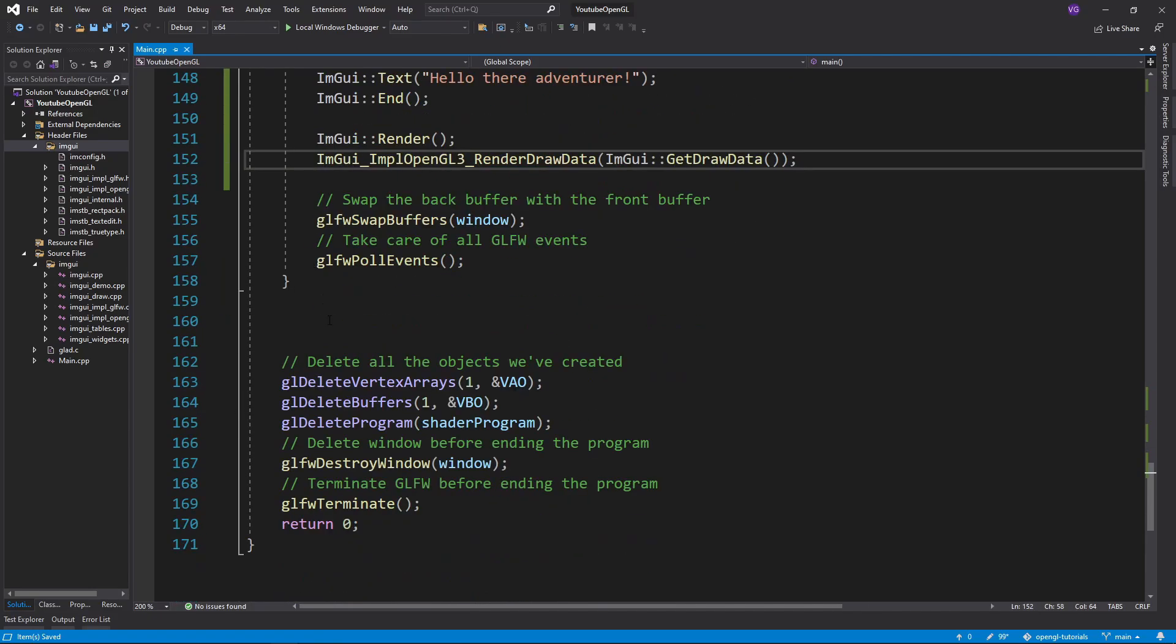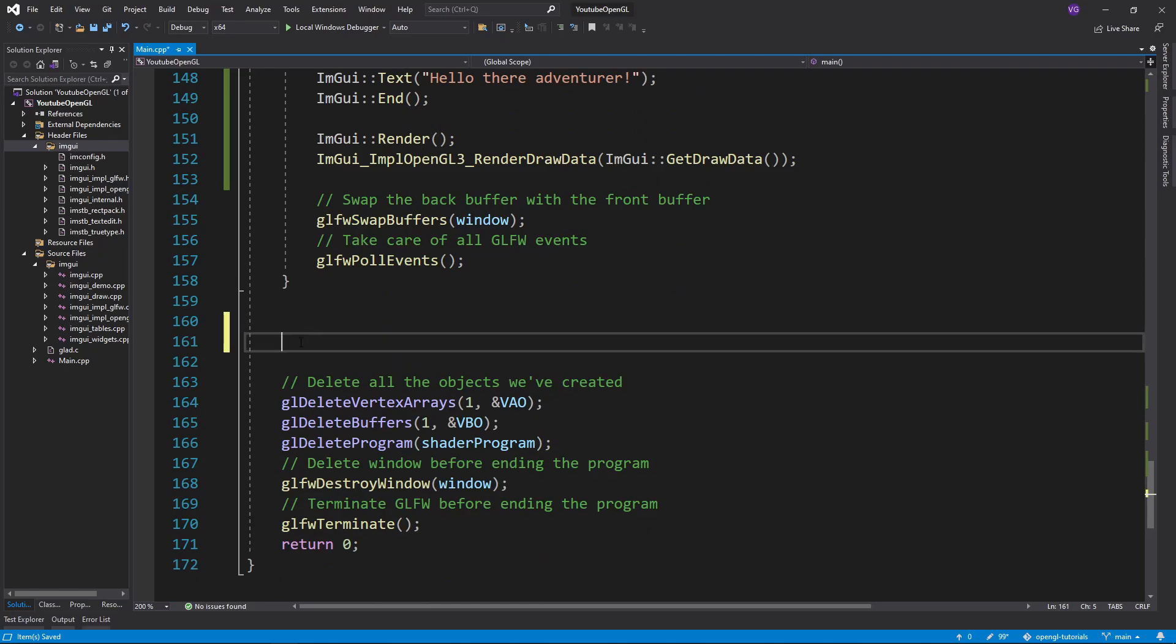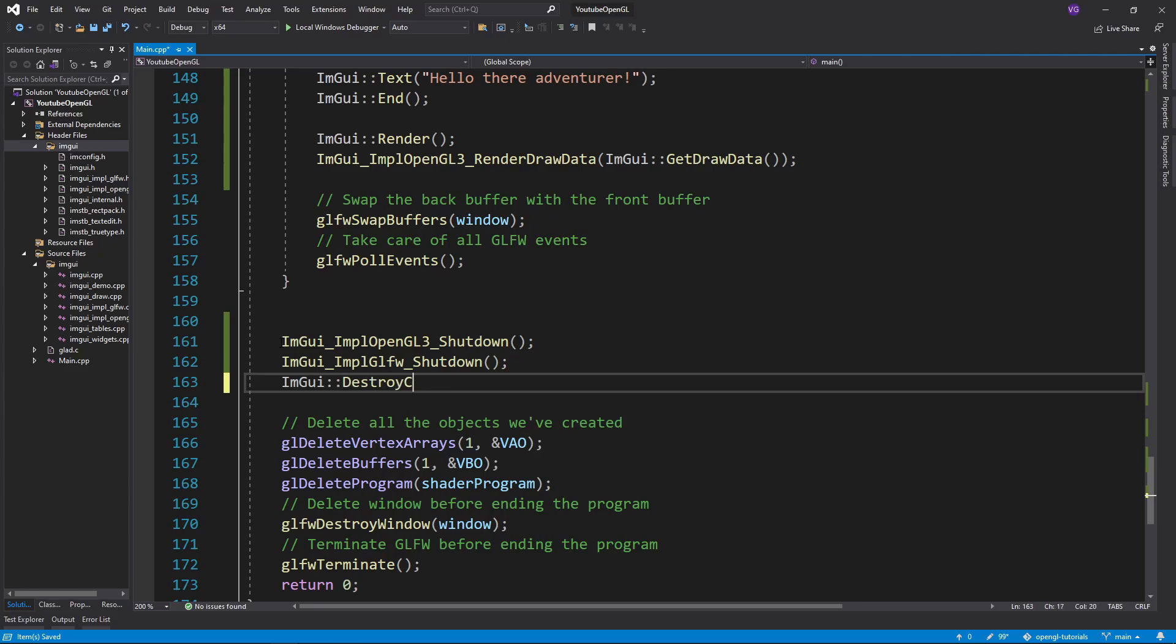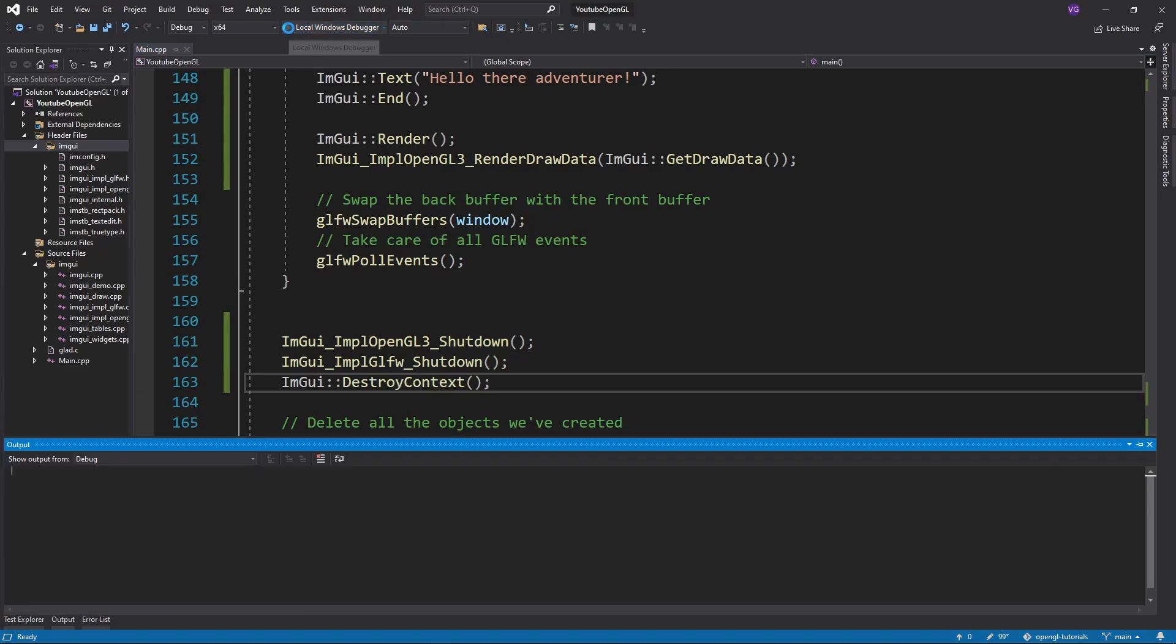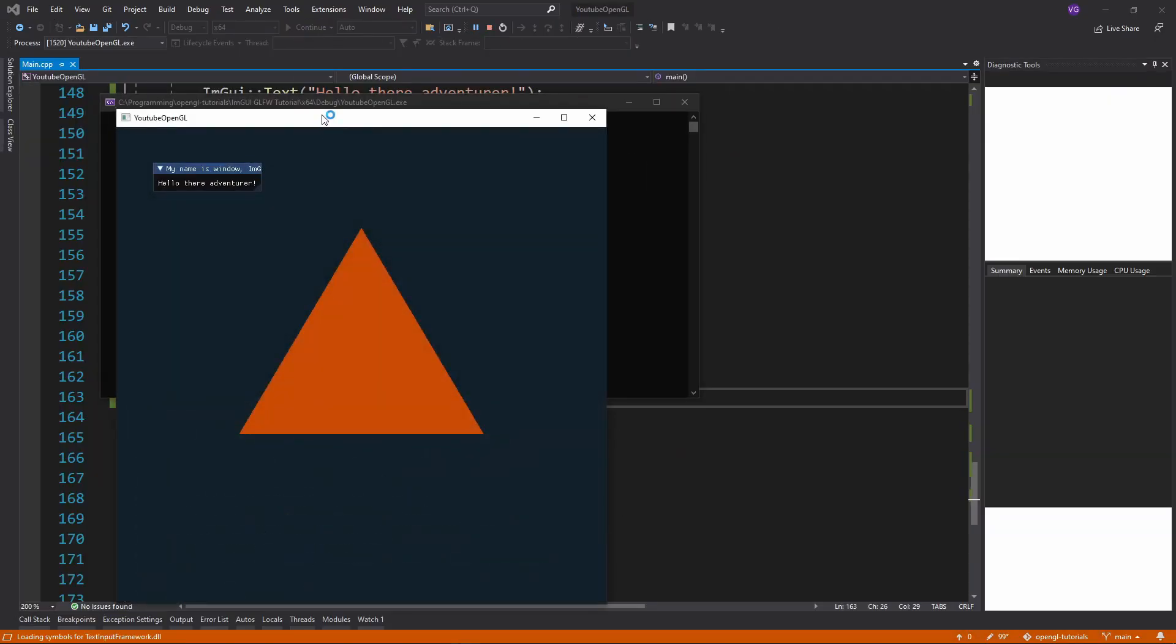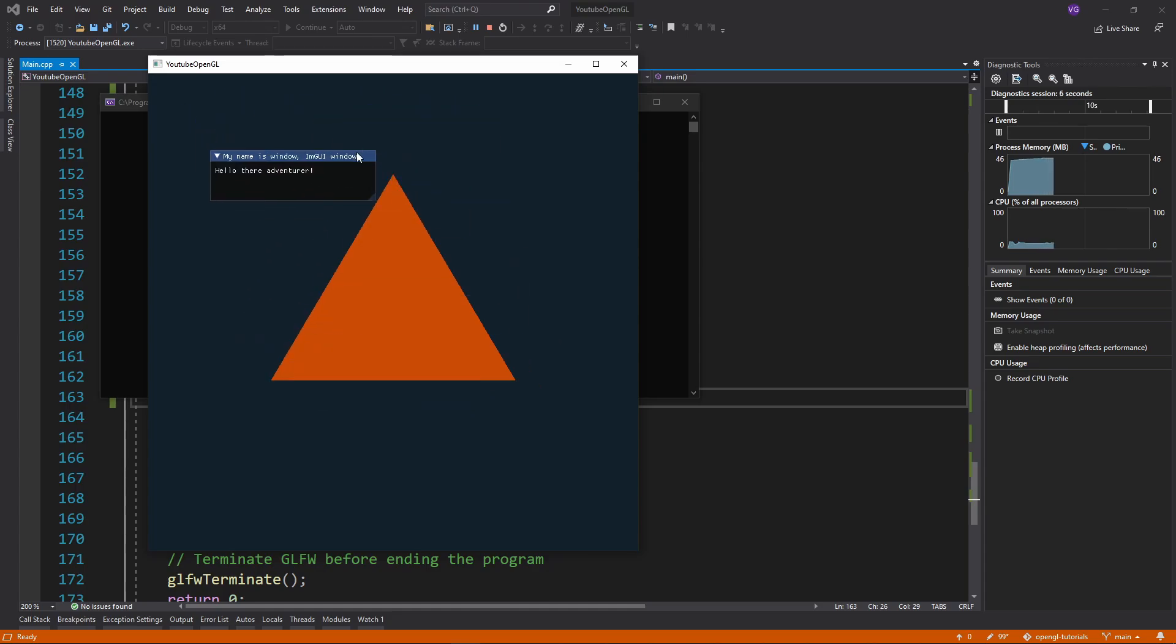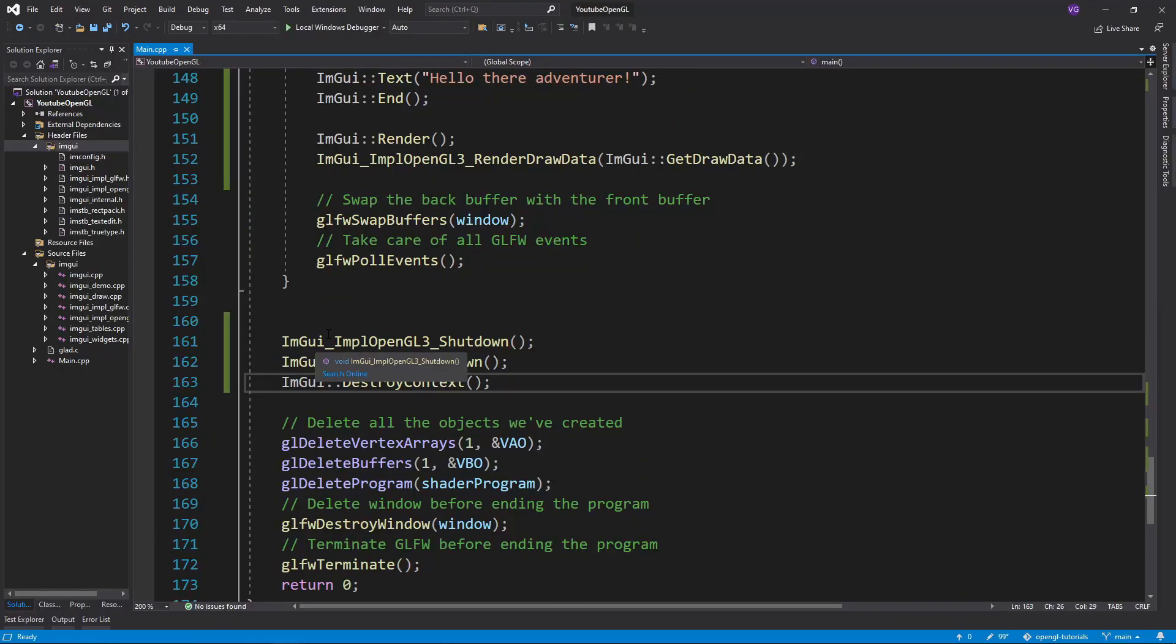Now before we run the program, we should end the ImGui processes at the end of our main function, outside the main while loop using these functions. Now if you run the program, you should be able to see a little UI window present on your screen. It's useless though, so let's add some functionality to it.